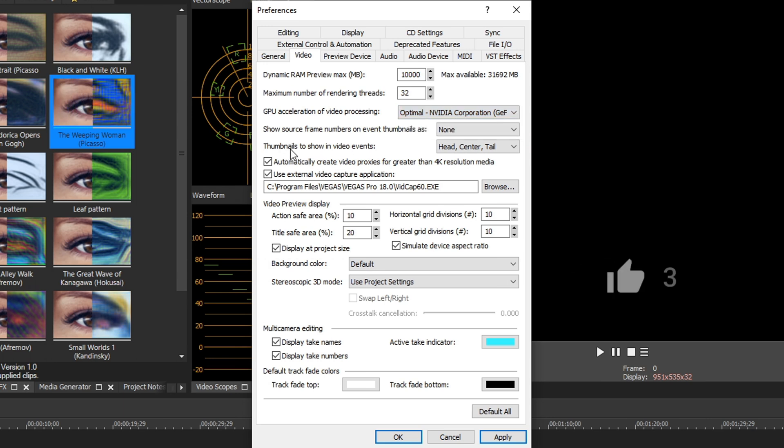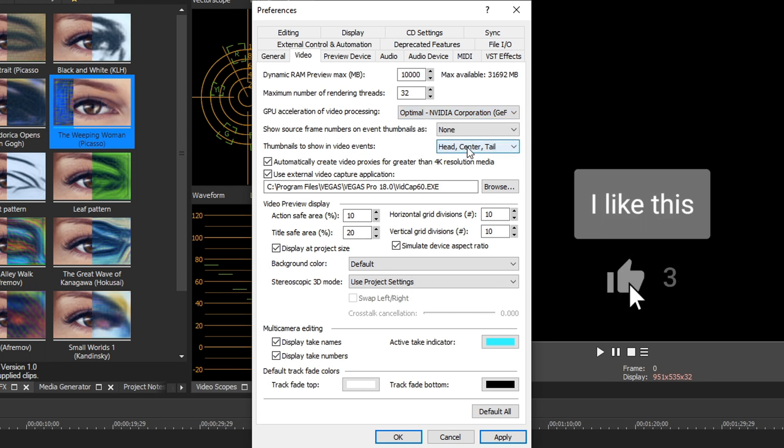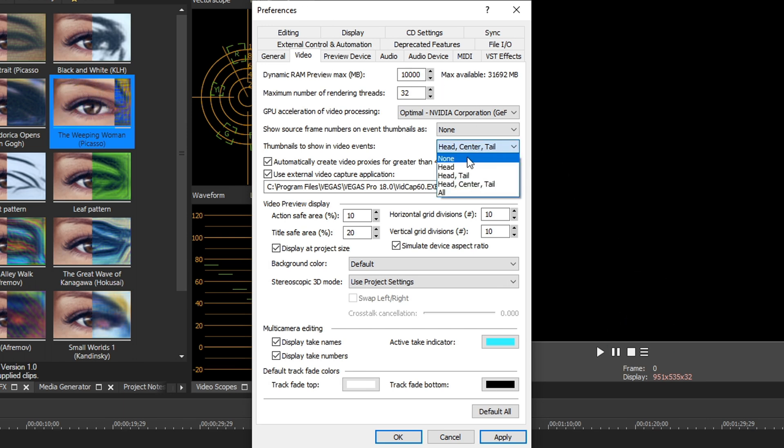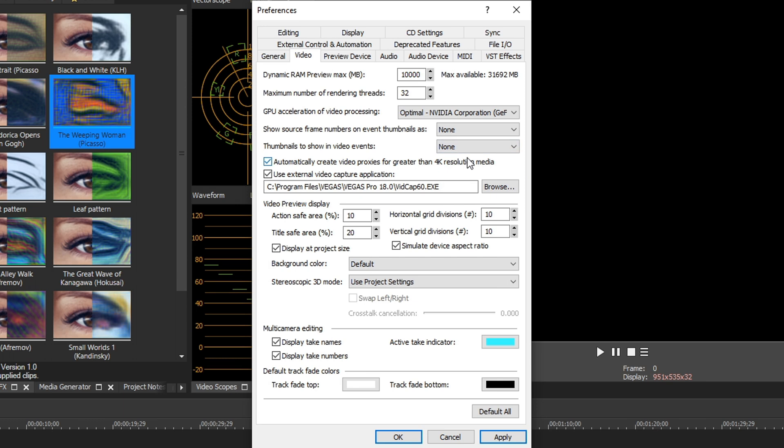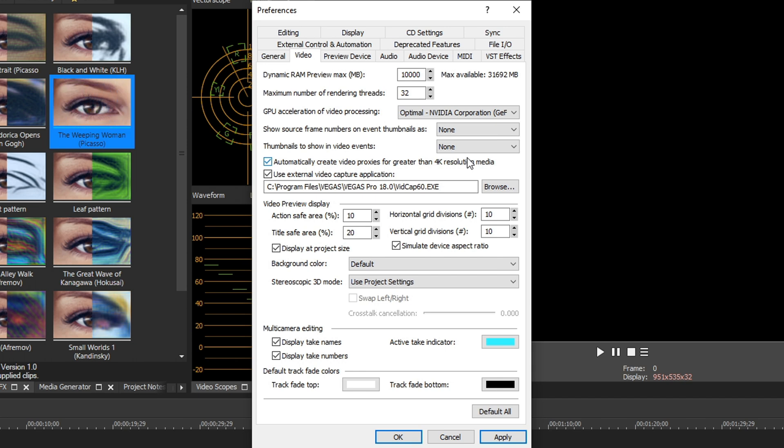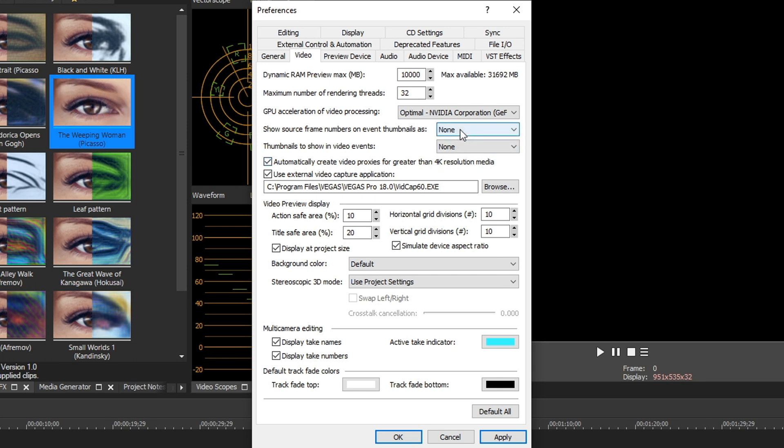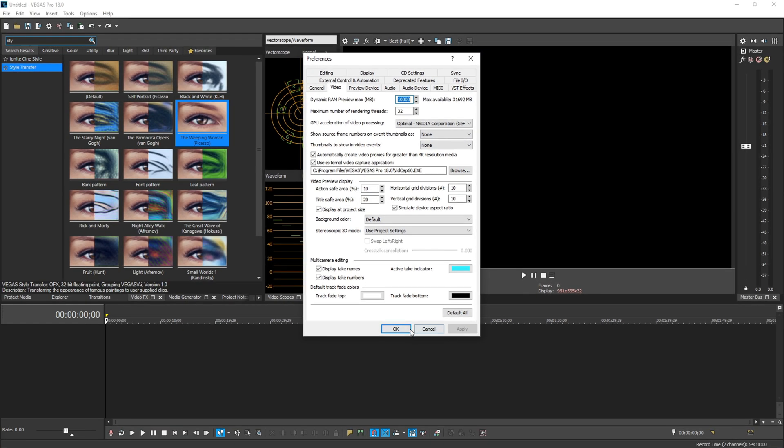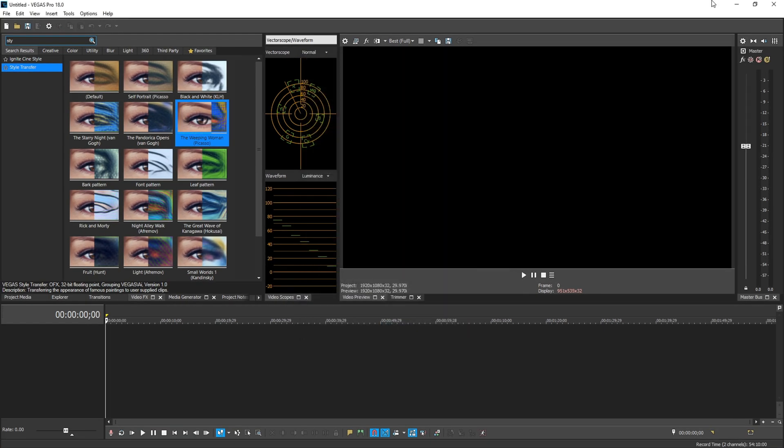Next option is thumbnails to show in video events. This is normally on head, center and tail, but I always turn this off to none. This prevents Vegas from loading a preview, a little thumbnail of what your video is on the timeline. And that takes resources because it's dynamic. And if you shrink or extend your timeline, it's generating a new thumbnail for whatever length that is. So I always keep it off. And that makes Vegas run and render much faster for me. So go ahead and hit apply and then hit okay, and then restart Vegas.